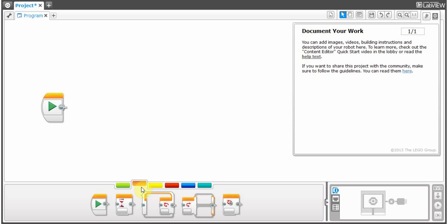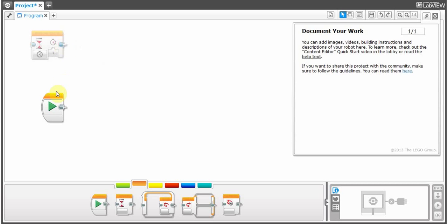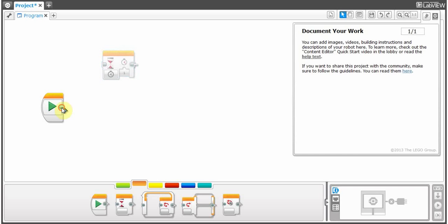Never have your code in limbo — never have it unconnected like this. If you want to connect something that's not right beside the start block, just click it and your cursor will change. That little connector should come out and you connect it to the left side of the next block. And that's connected.